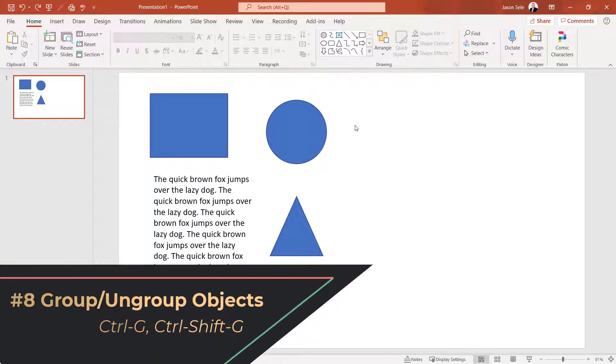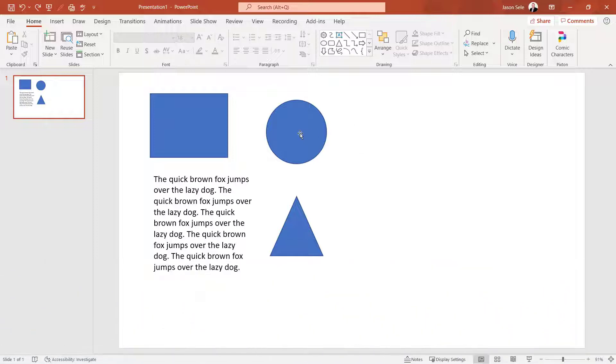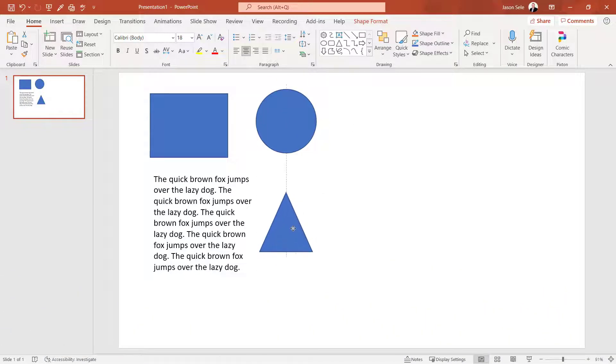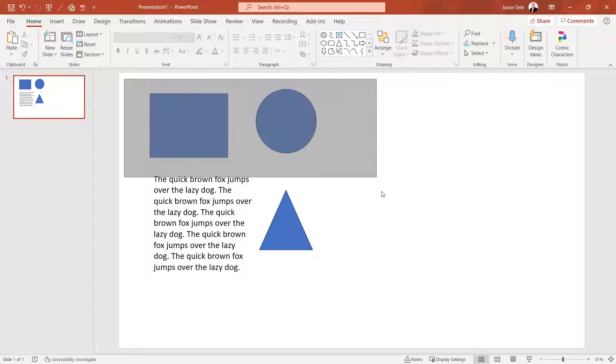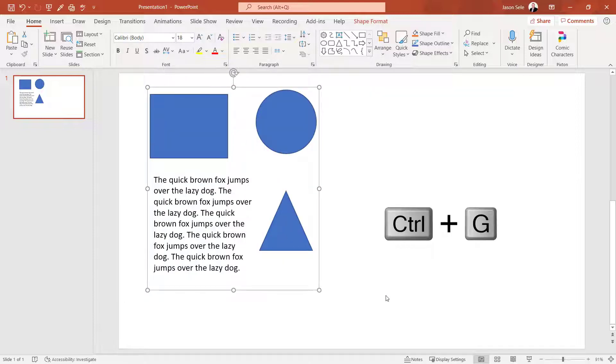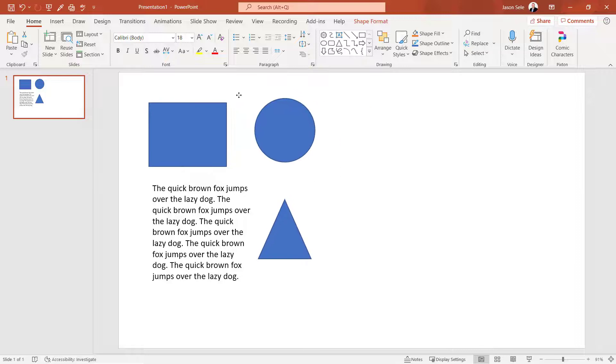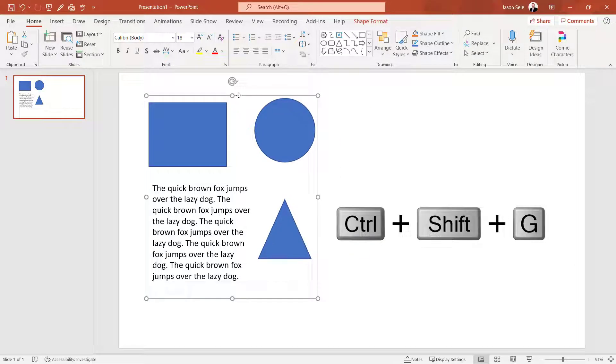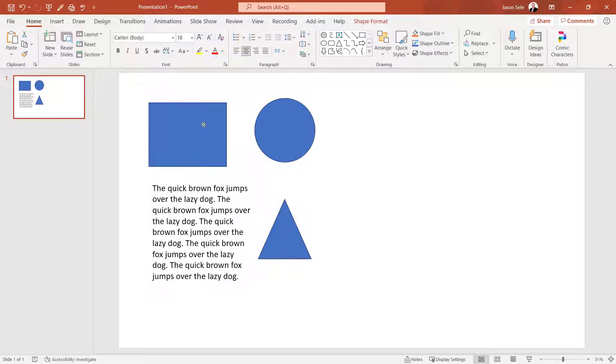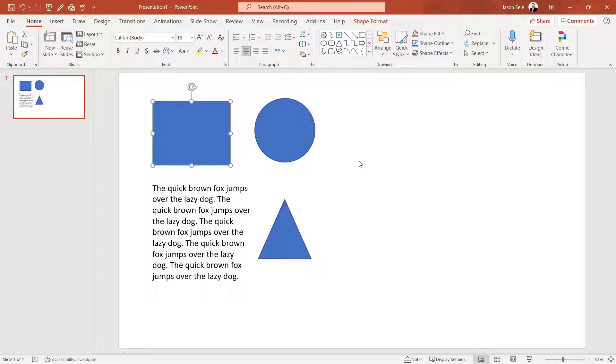Number 8. Group or Ungroup Objects. If you have a bunch of independent objects, you can position them where you want and group them by using control G. Now they're one object that you can move together. Control Shift G ungroups them, and now they're back to their original independent objects.